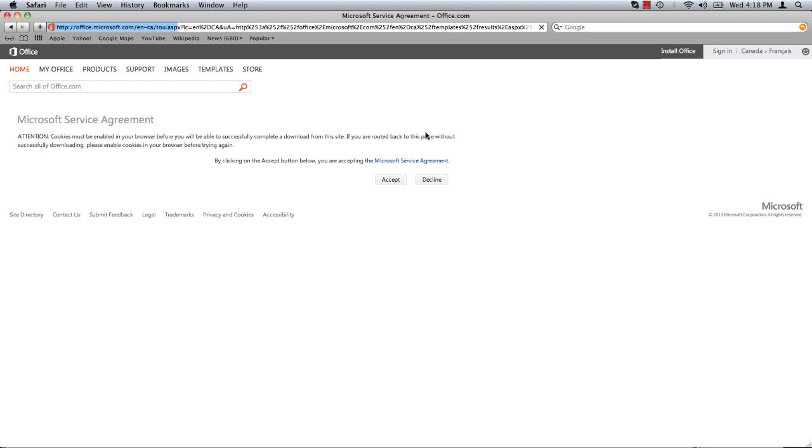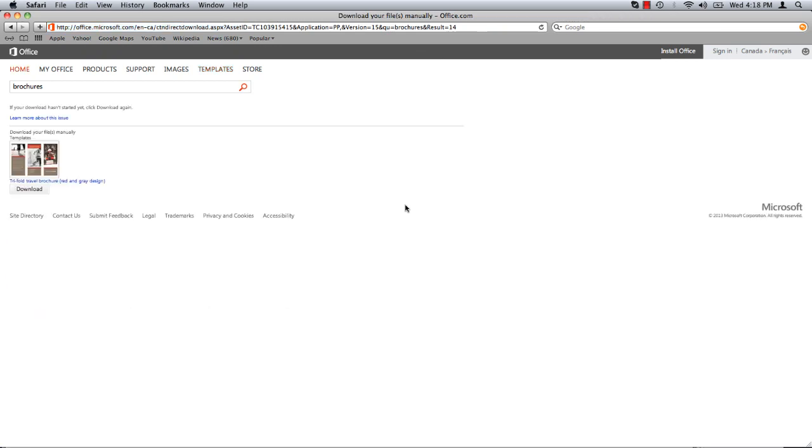Read over the Microsoft service agreement and click accept. The download should start automatically but if it does not click download.